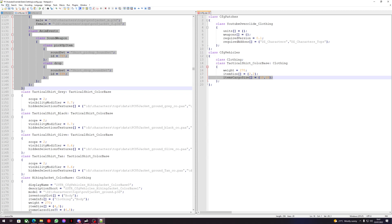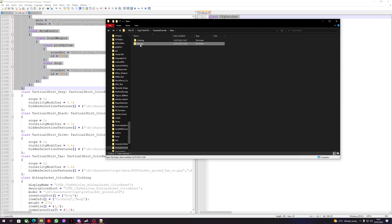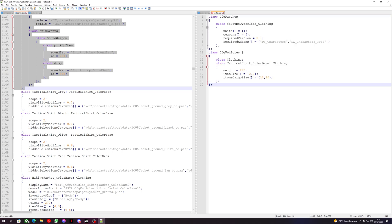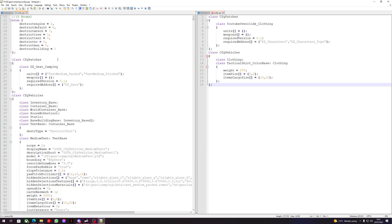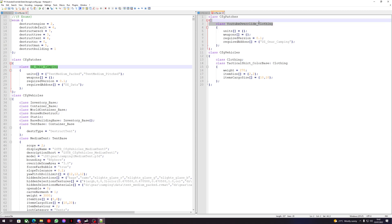Now we can save this config. We'll also take a copy of it, open up our folder, go to storage, and make a new config. We'll open that and paste this in — we still have our tactical color base stuff here. We'll go over and draw a storage config, and bring 'DZ_Gear_Camping' as the only required add-on. We'll change 'youtube_override' from clothing to storage.